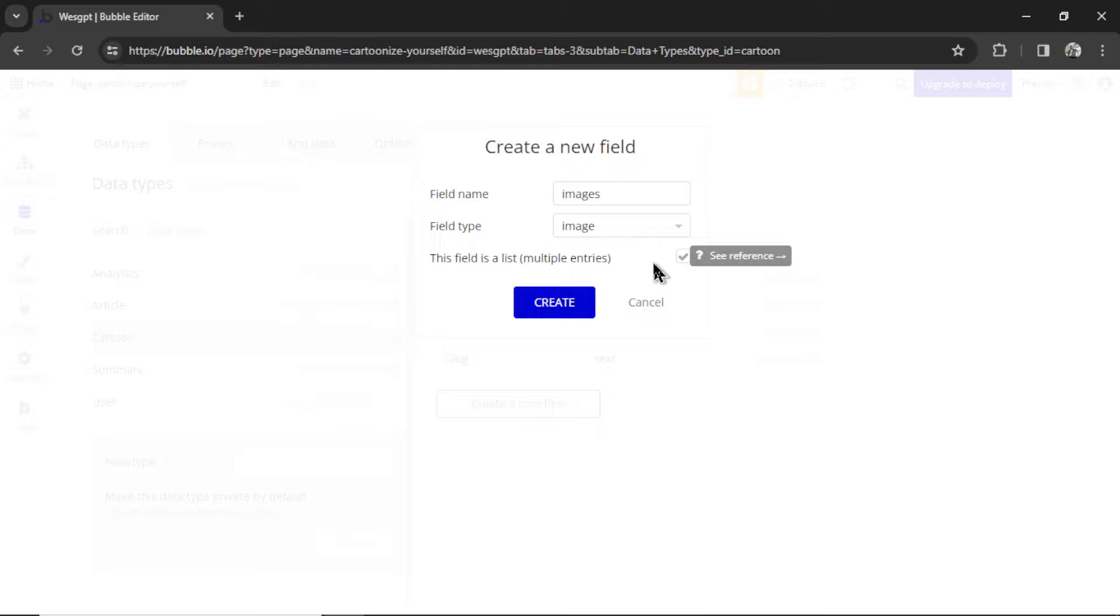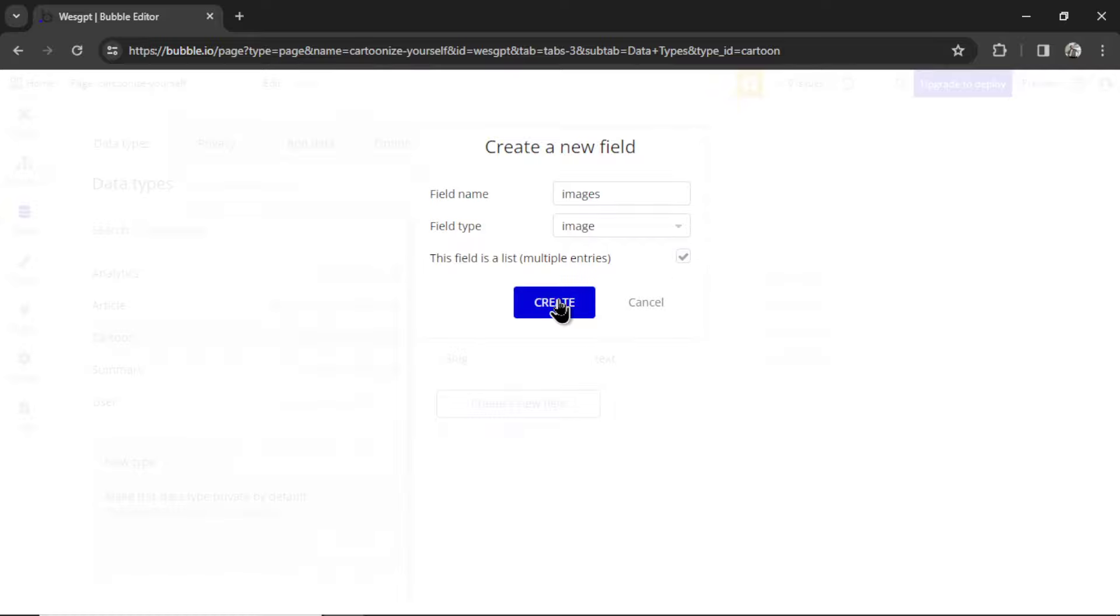Why I'm making it a list is because I want to add a feature. Instead of spitting out one cartoon image of the photo, I want to spit out four images, each with a different style. We're upgrading this custom GPT. Let's hit Create.